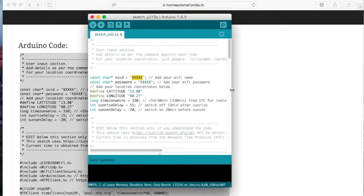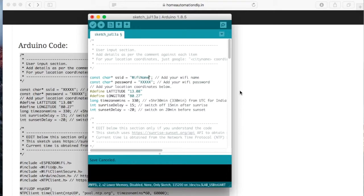Now here you need to change your wifi name and add your wifi password.